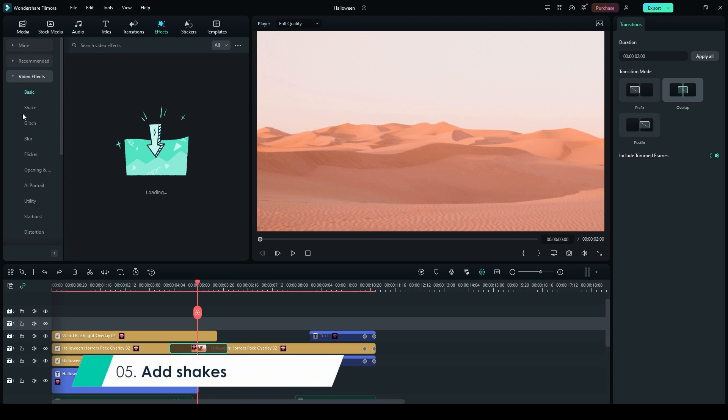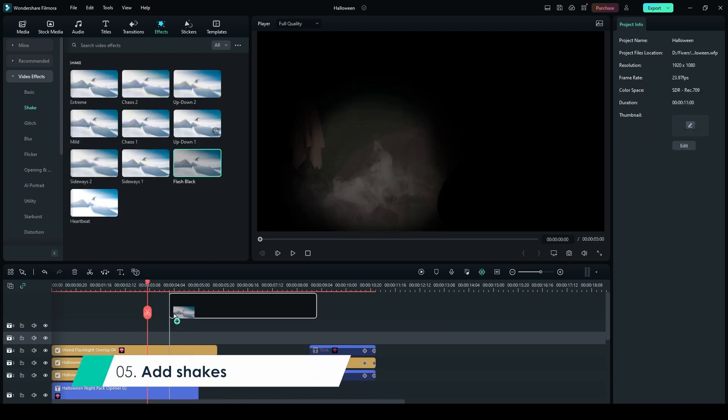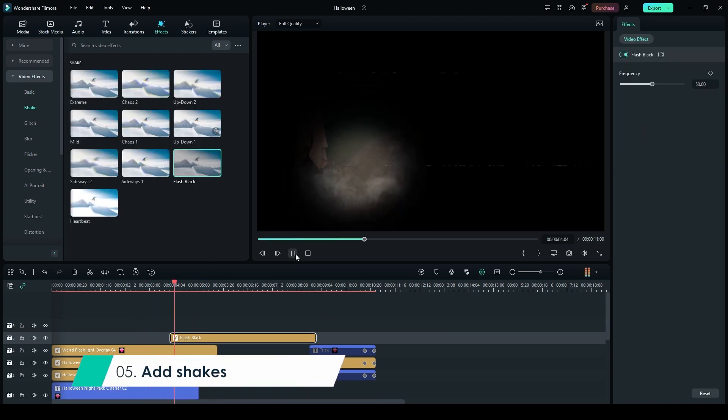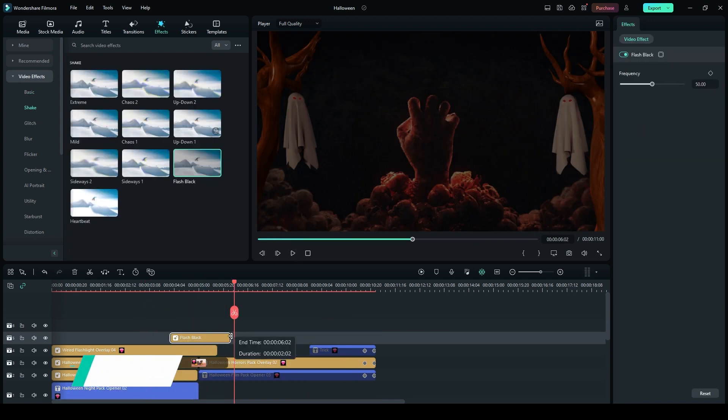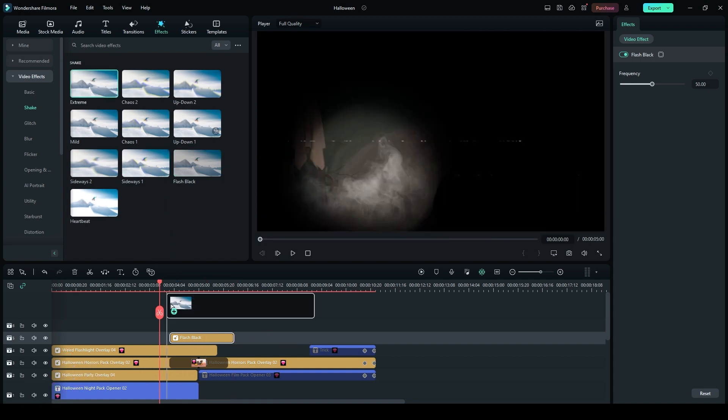Step 5. In the Effects panel, go to Shakes. Drag and drop Flash Black on top of each layer. Adjust them accordingly. Then, add the Extreme Shake effect and adjust it as a transition.